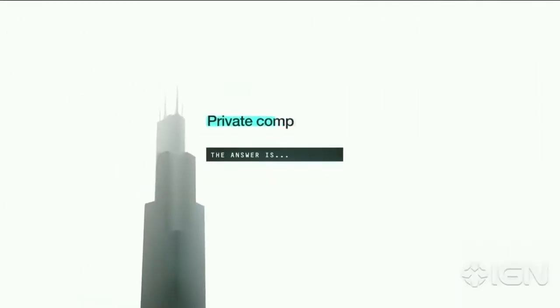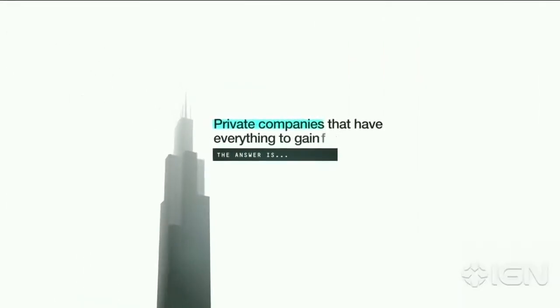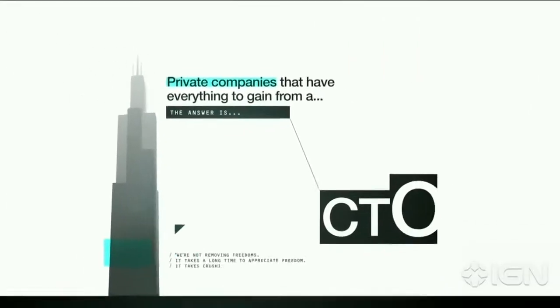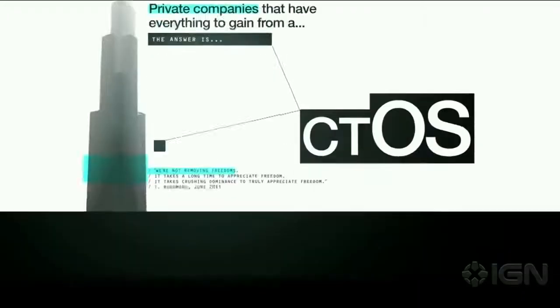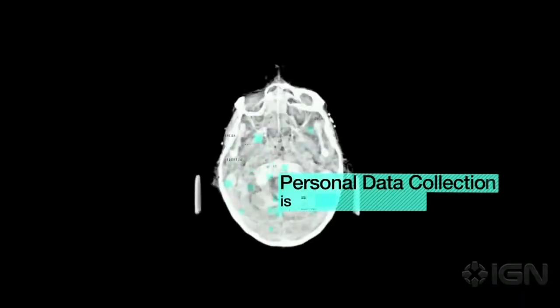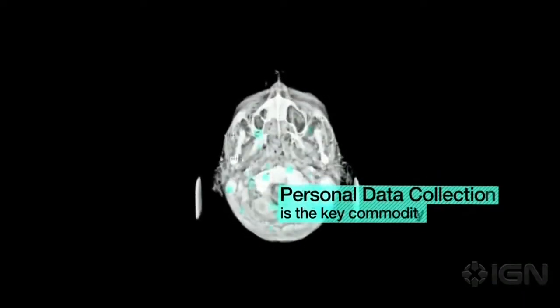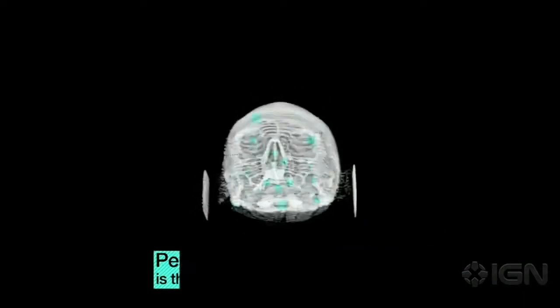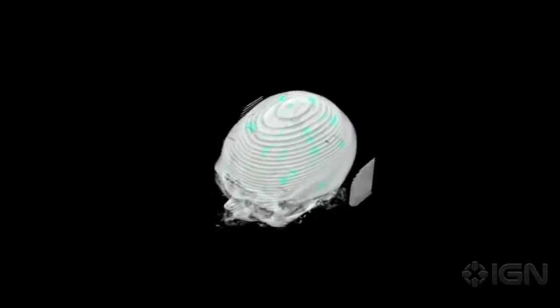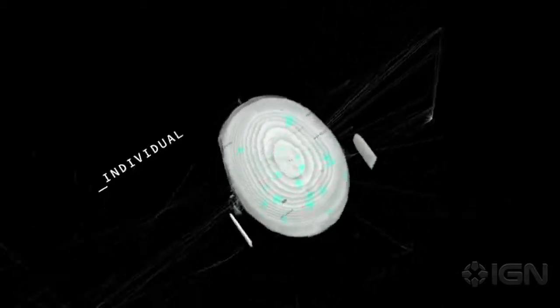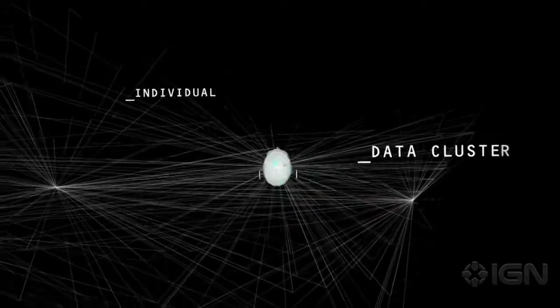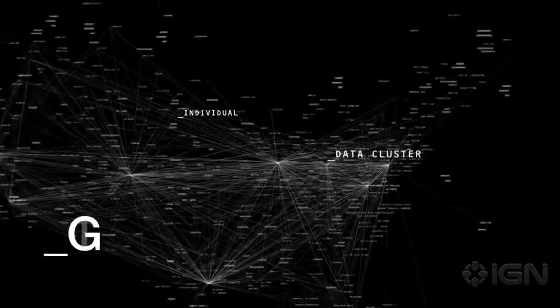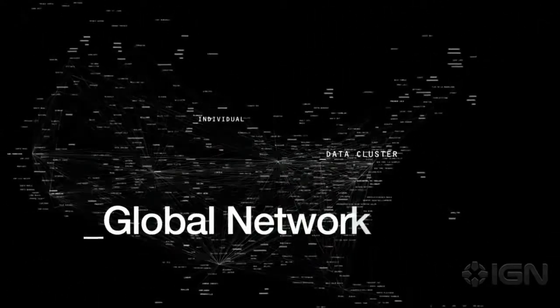The answer is private companies that have everything to gain from a CTOS. Personal data collection is the key commodity. You are no longer an individual. You are a data cluster bound to a vast global network.